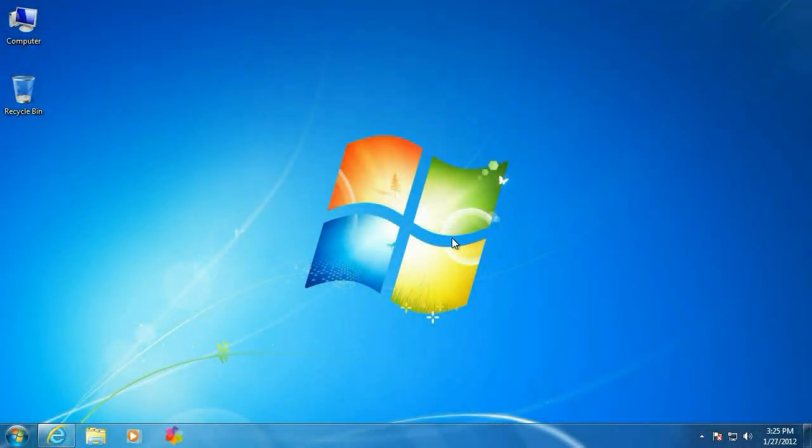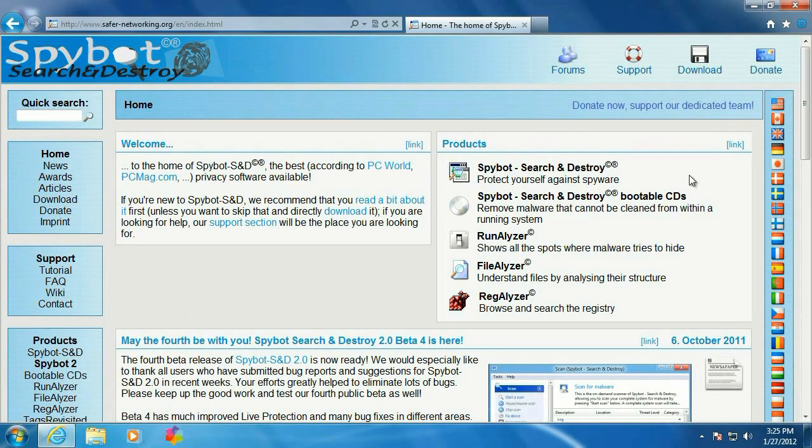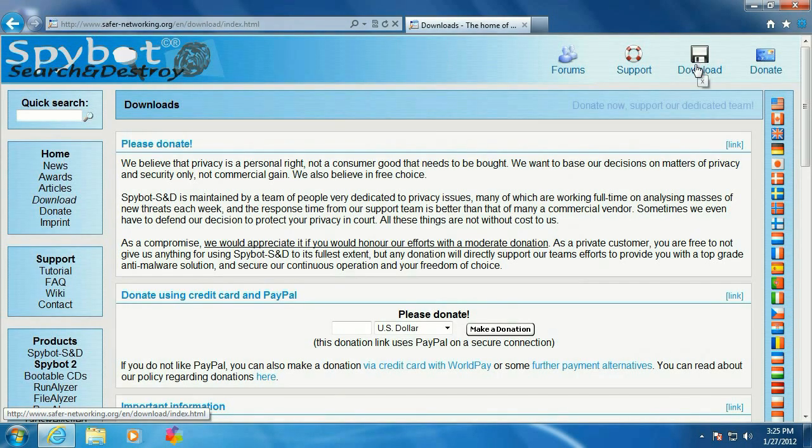Alright, first thing we want to do is open up a browser. Go out to www.safer-networking.org. Select your language, which is usually going to be English.